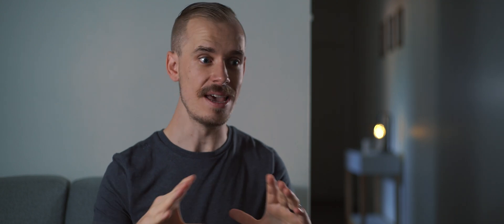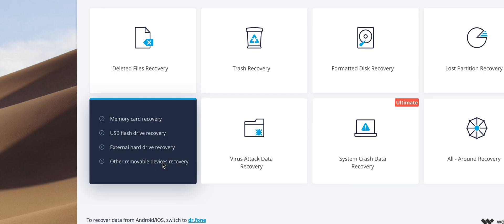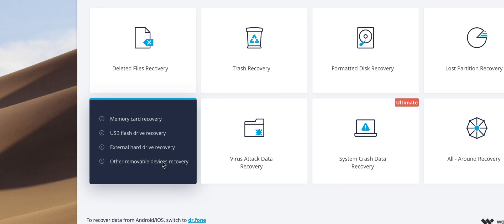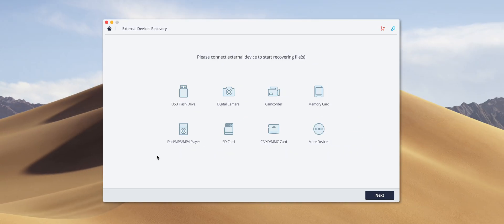Following that is the external devices recovery option. And this is for any data you've lost from a removable device, whether that be a memory card, a USB flash drive, an external hard drive, or really anything that falls into that category.